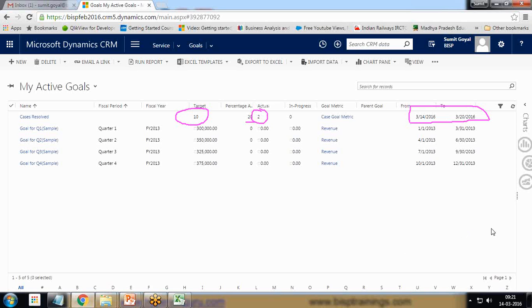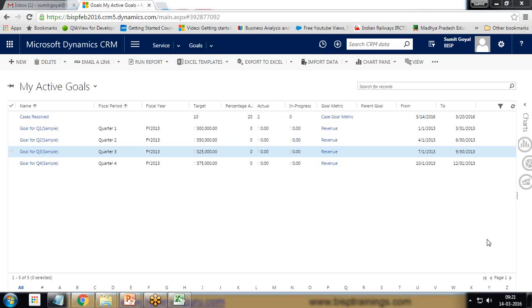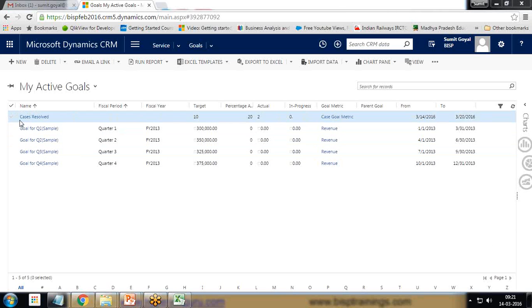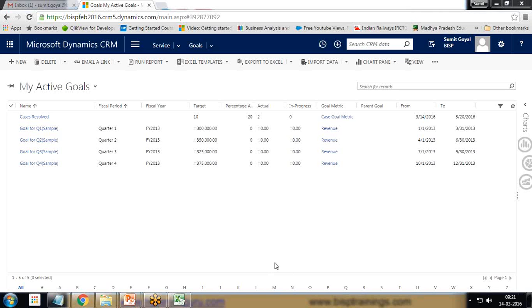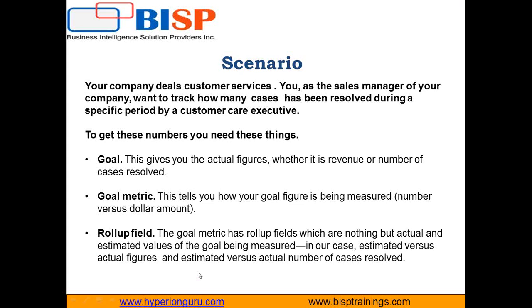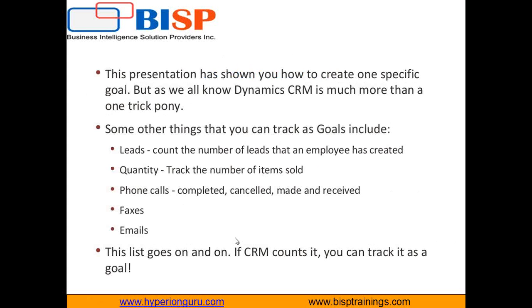So that's how goal management can be performed in Dynamic CRM. I have set up a goal for resolving cases. In a similar way, we can create a goal, we can set up a goal for calculating the actual revenue generation after the opportunity closed as won. In the next video we'll find out how to calculate the actual revenue by using goal management. That's all in this video.